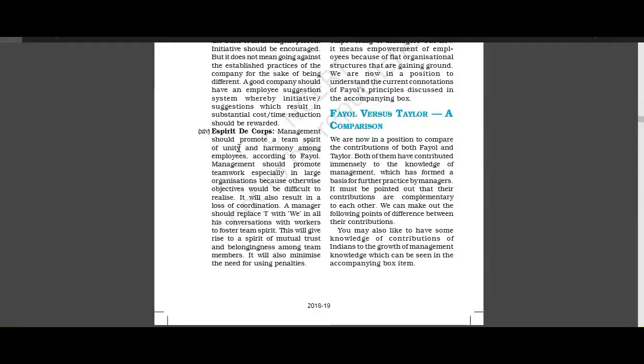So now we have reached the last principle of Fayol, Esprit de Corps. This Esprit de Corps means team spirit in the organization.